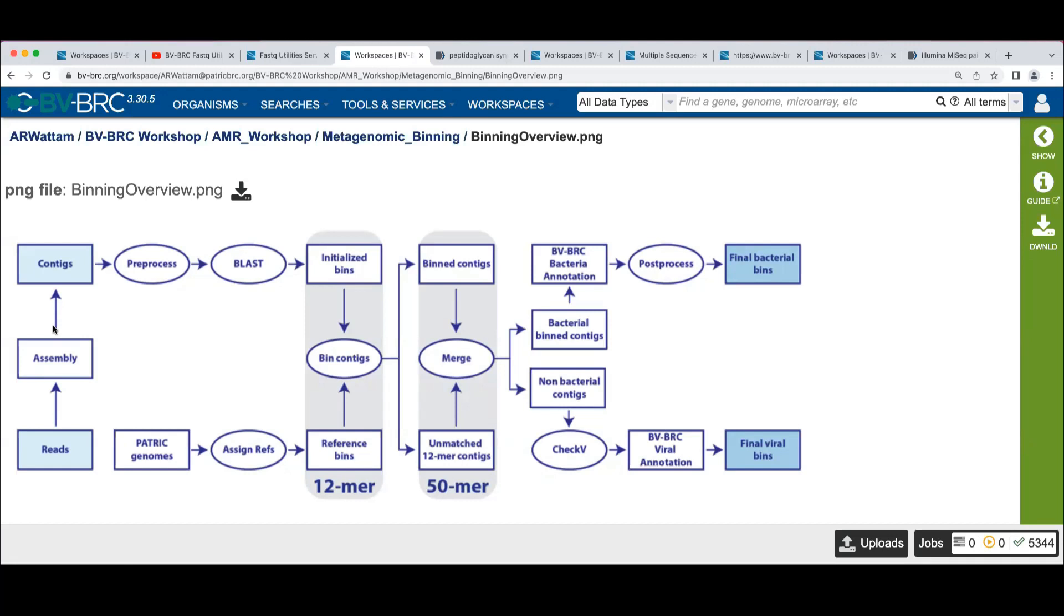These are genes that occur in a very large number of the genomes in PATRIC in a single copy. So we use this as an anchor to bin the contigs into genomes.